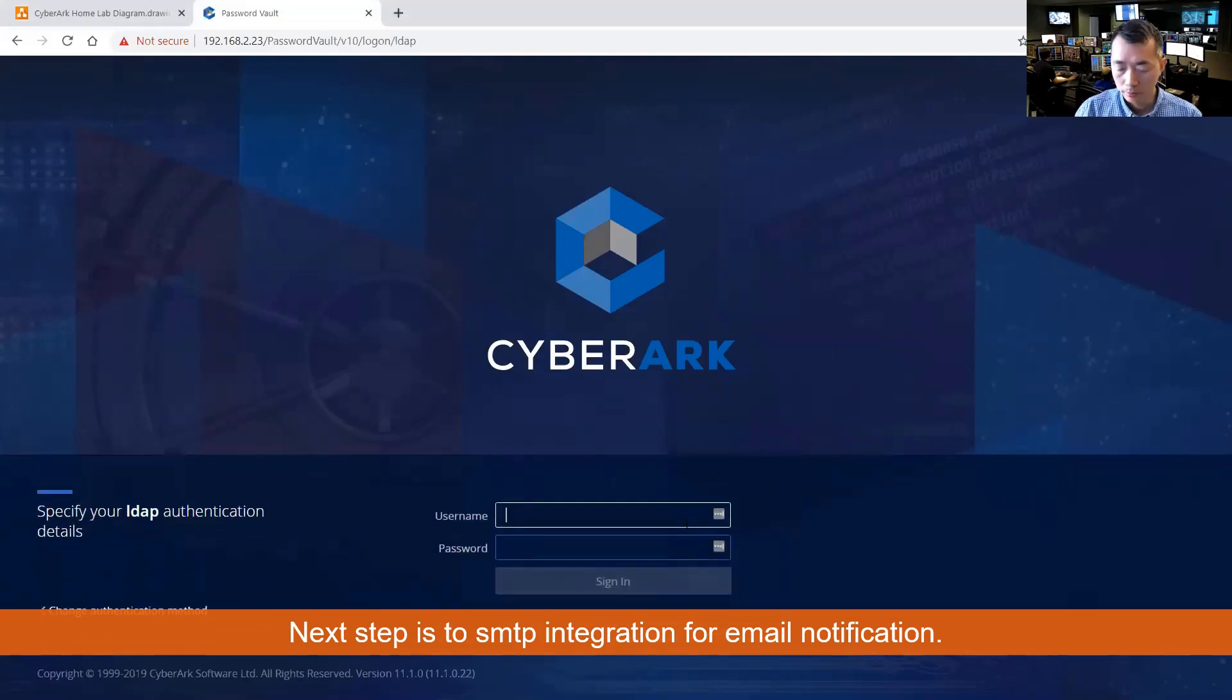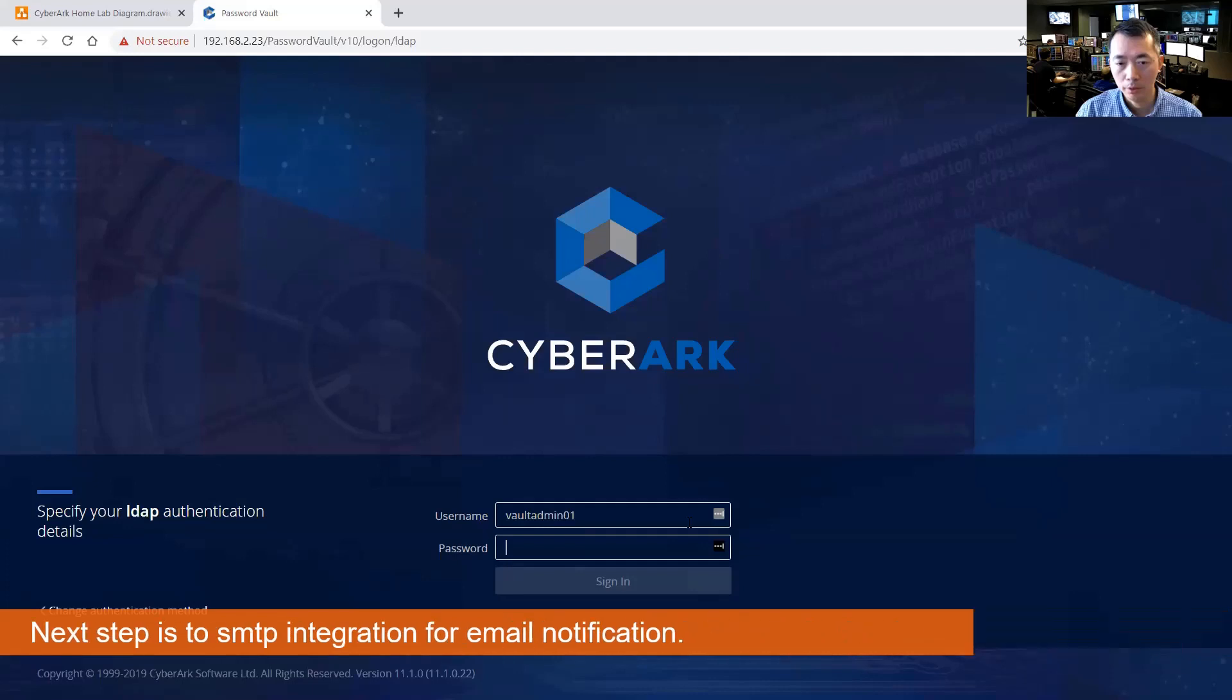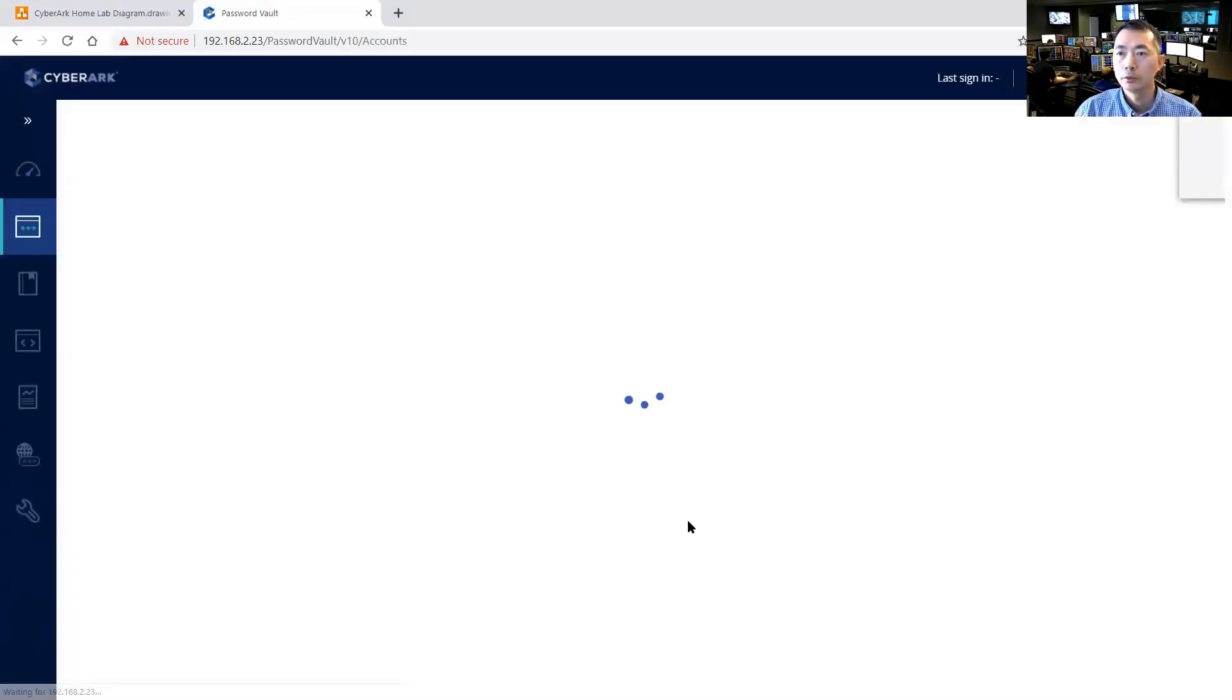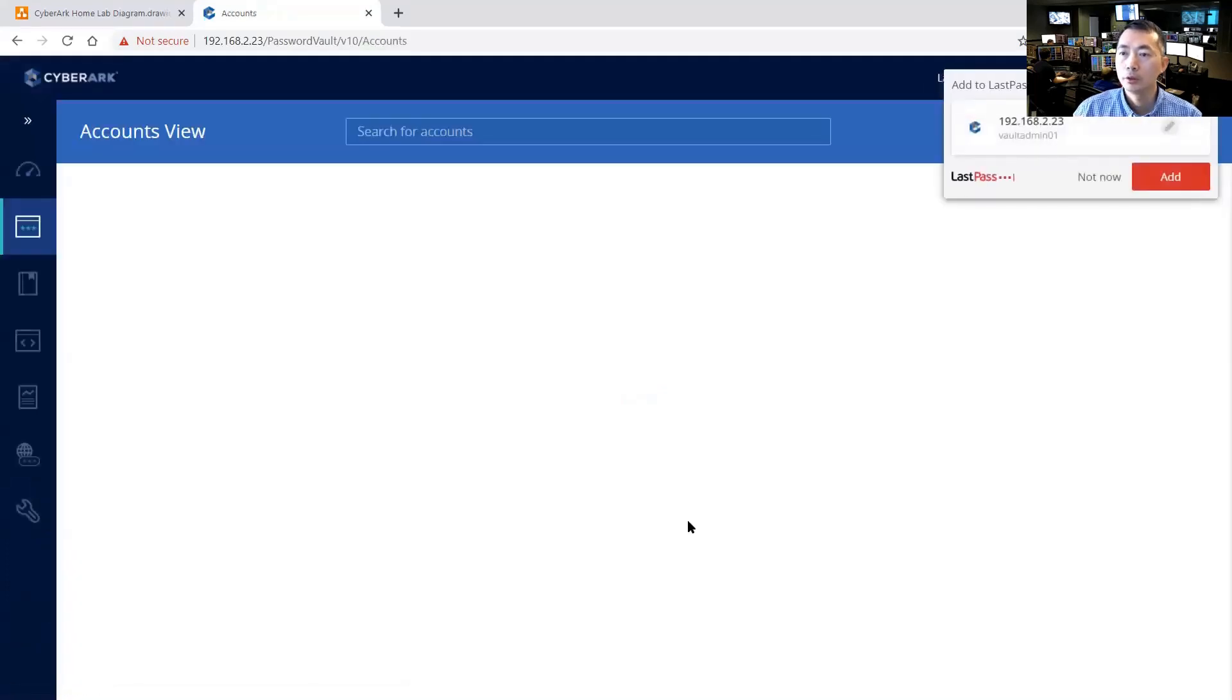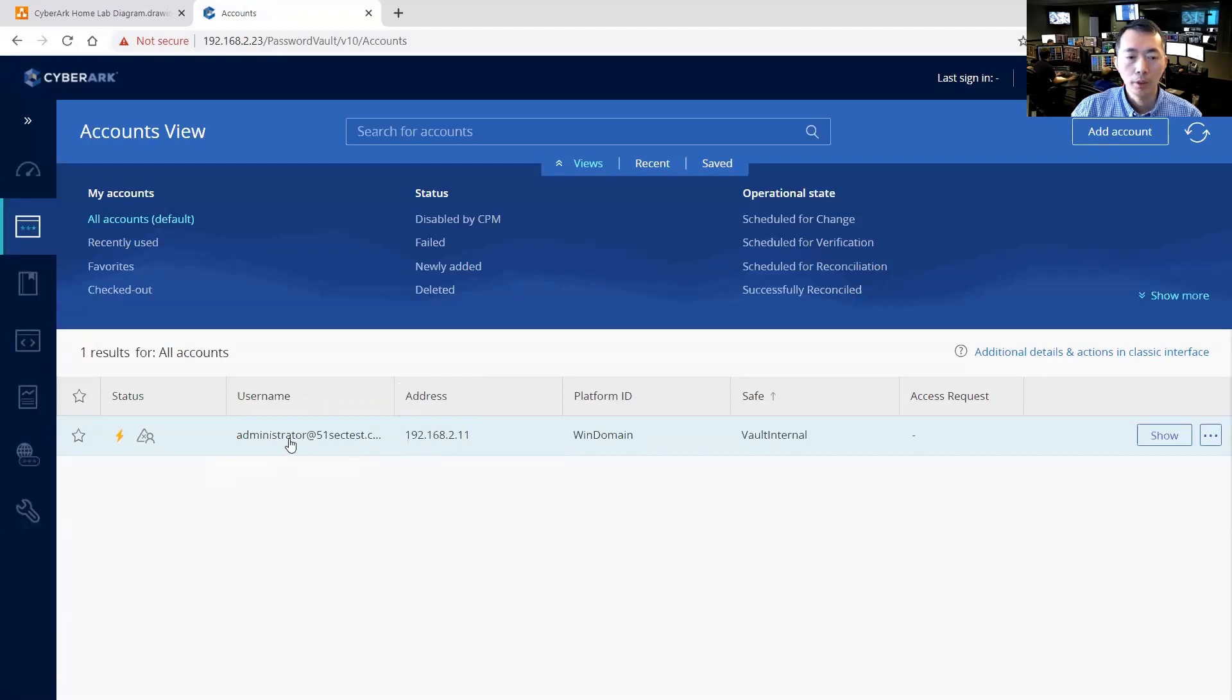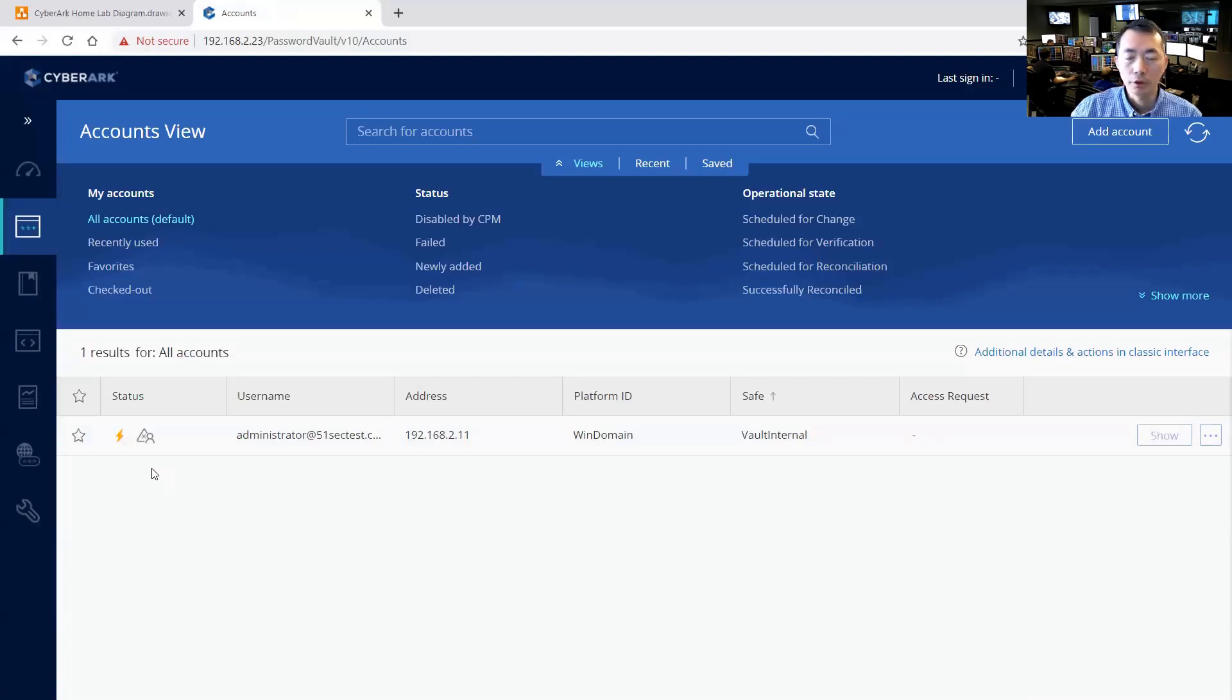We already set up LDAP integration so we can use LDAP account vault admin01 to login. So as you can see we already have this bind CyberArk bind user account created which we use to do the LDAP integration. That's our first account under the vault admin01, which is on the vault admin group.